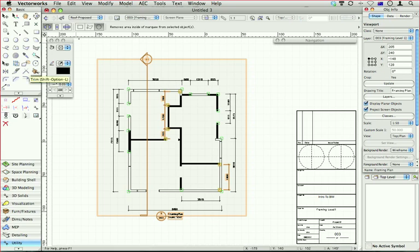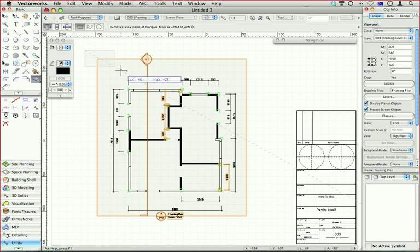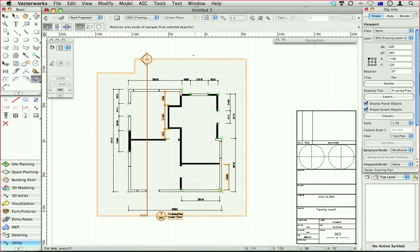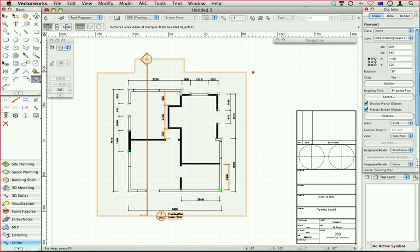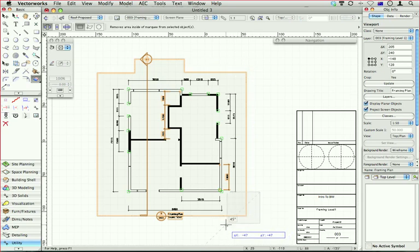It's the clip tool. And even though I've only got the viewport selected and I've got the clip tool, watch what happens to my viewport. I can actually clip parts of the viewport out without going in to edit it.